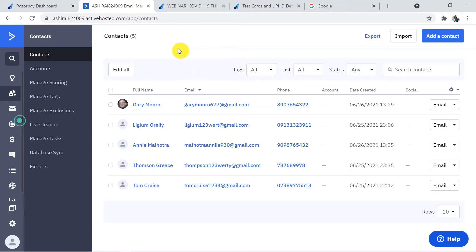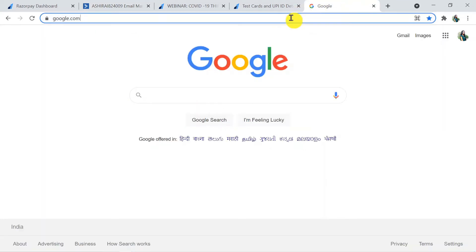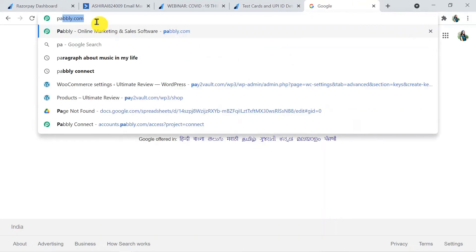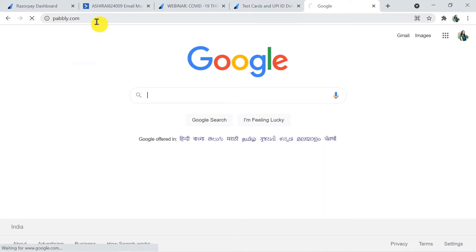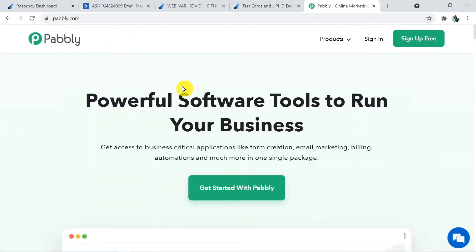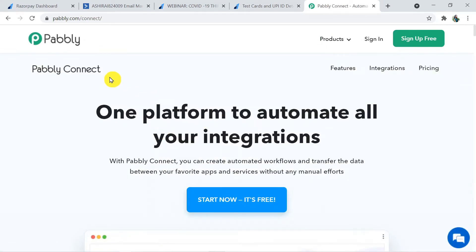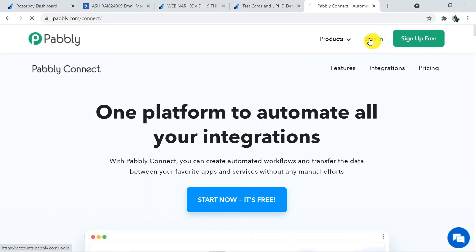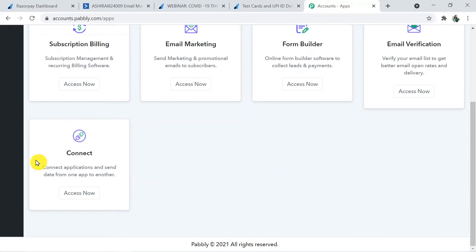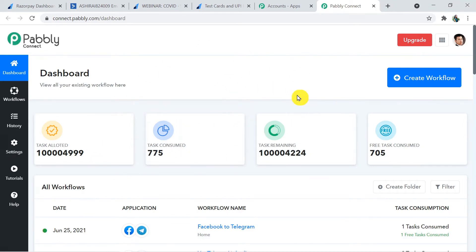Now let's learn how we did it. Type pably.com in your browser — that's P-A-B-B-L-Y dot com and press enter. This is the Pabbly site. Click on Products and then click on Connect. This is the landing page of Pabbly Connect. Click on Sign In — I've already created my account, but you can also sign up for free using the sign-up button in just two minutes. Click on Connect Access Now to reach the Pabbly Connect dashboard.